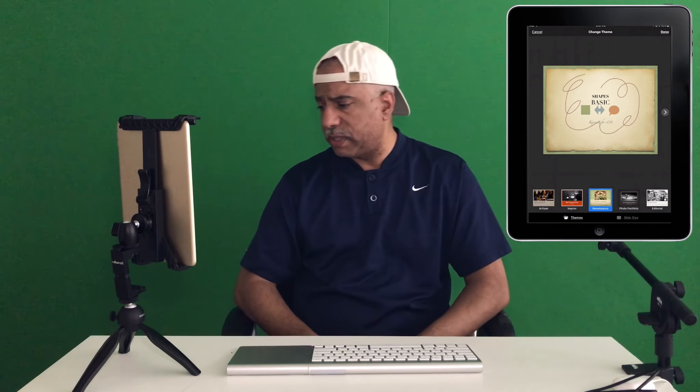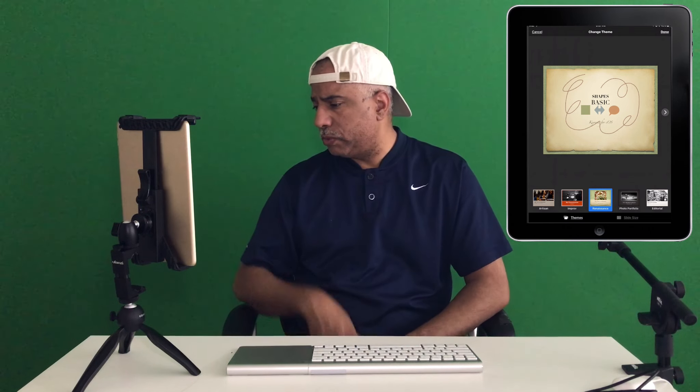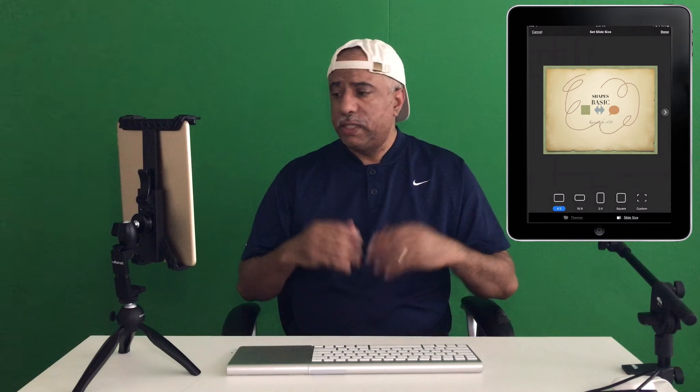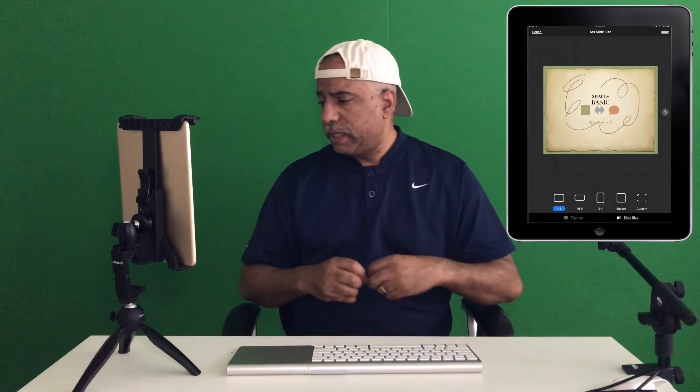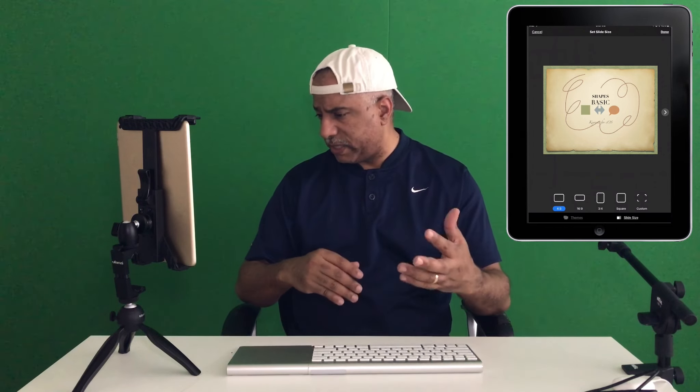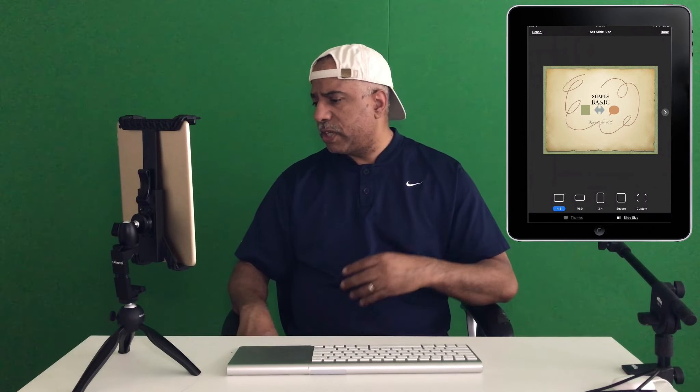When you look down below, you can see that you have the option to change themes, which is pretty cool. And you also have the option to change size. This is something that you may not know about. It has been there for a while, but it does open up a lot of possibilities for those of you who didn't realize this before. So you have the standard 4:3, you have the standard 16:9, square, and you can go in and customize the size of your presentation as well.